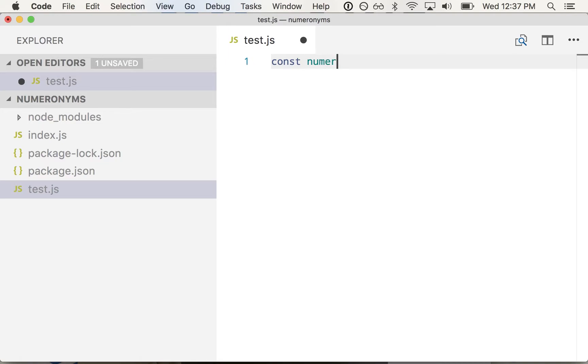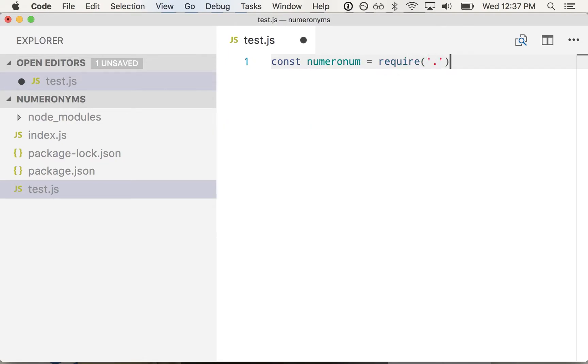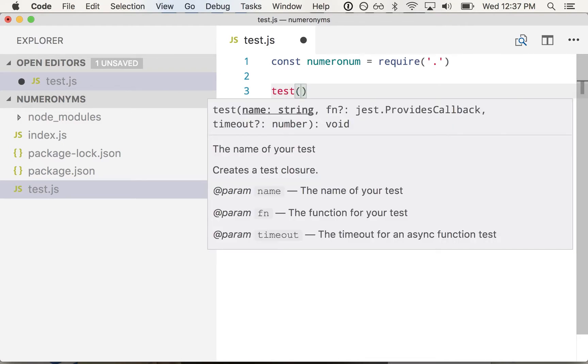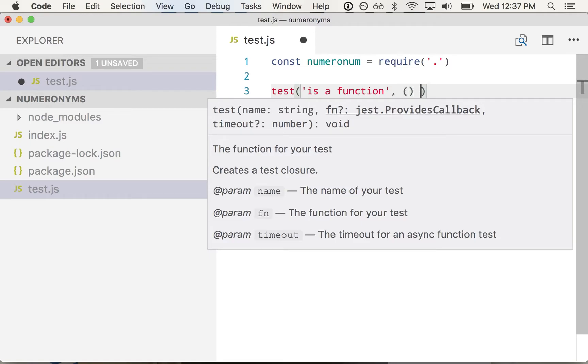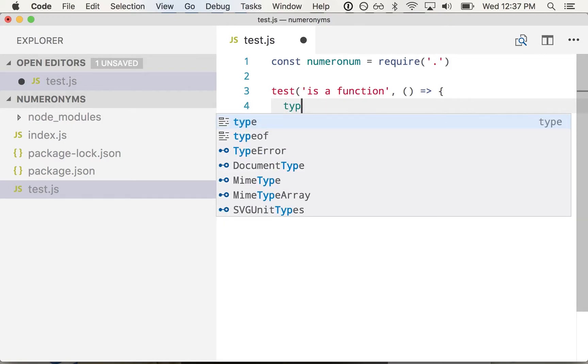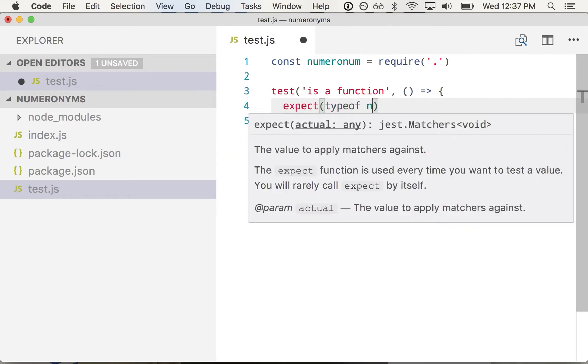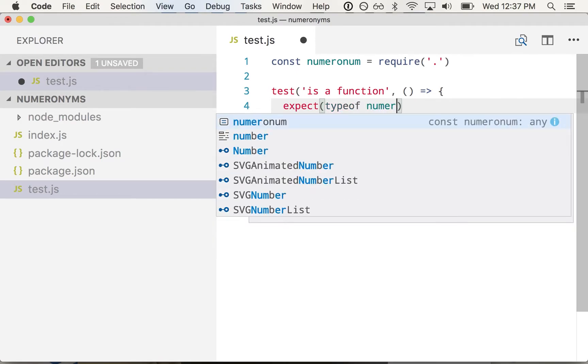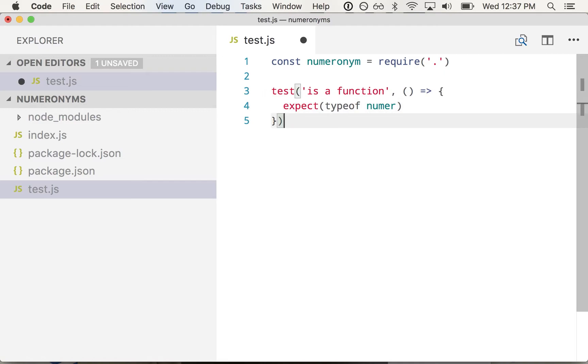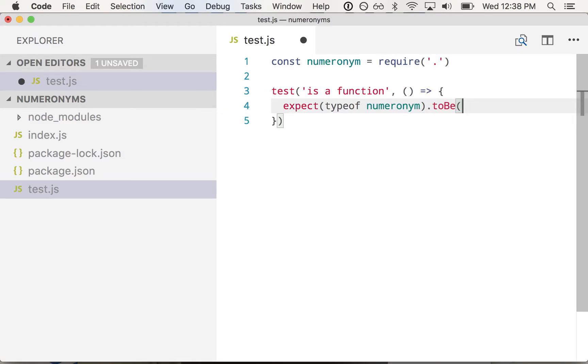So our module doesn't exist yet, but let's just pretend it does. So it's going to be in the same directory. And then we'll say test is a function. So I usually like to start with a very basic test just to prove out the functionality. So we'll say expect type of numeronim to be function.